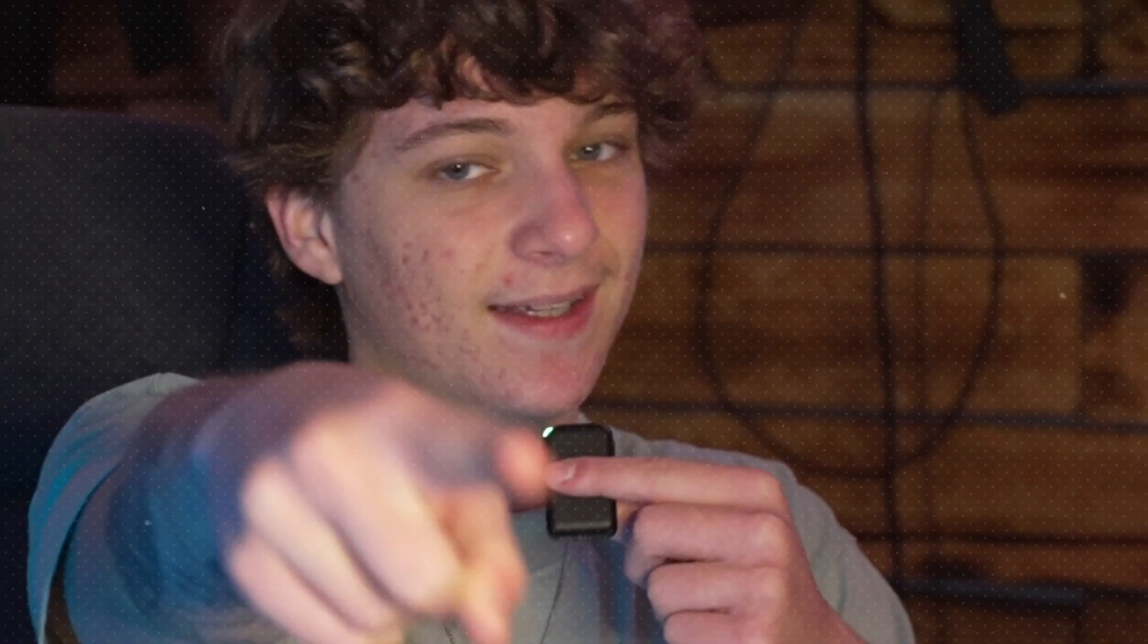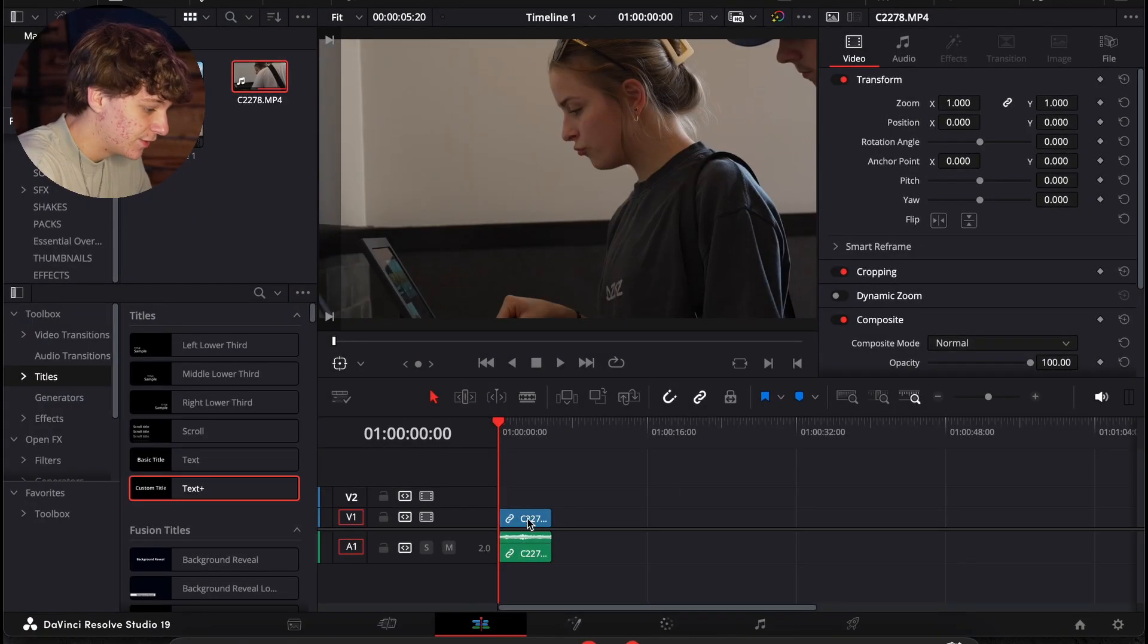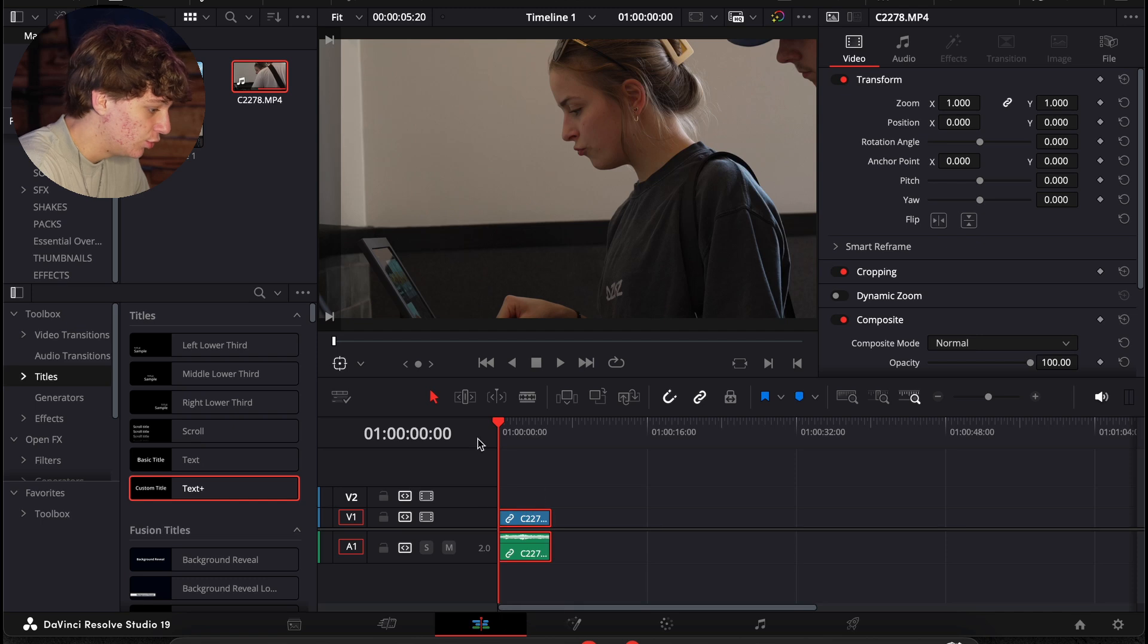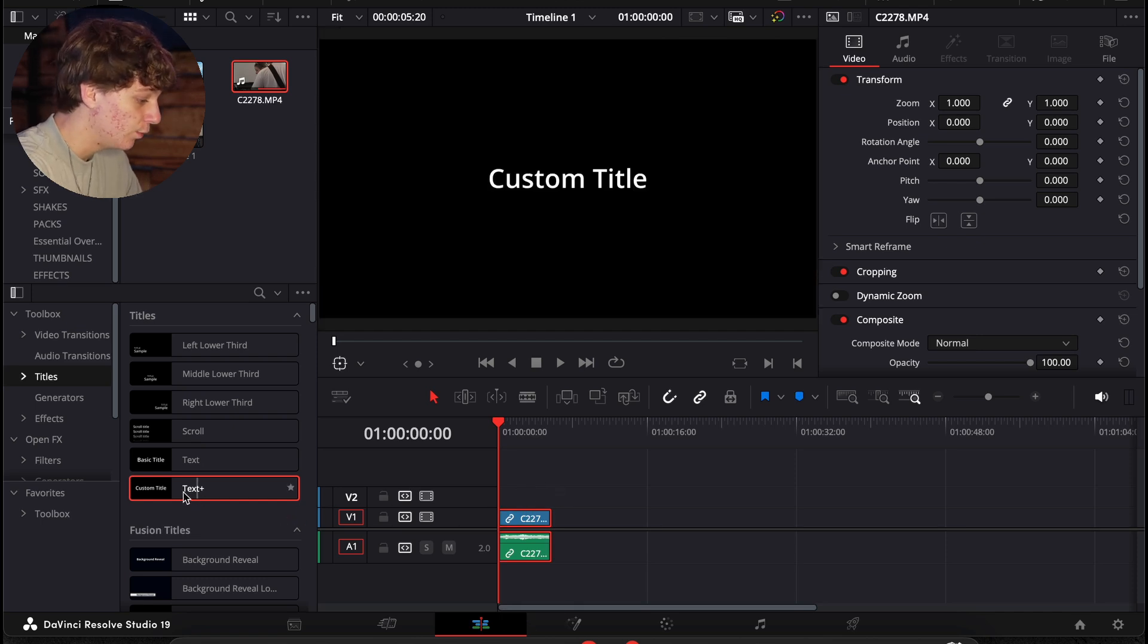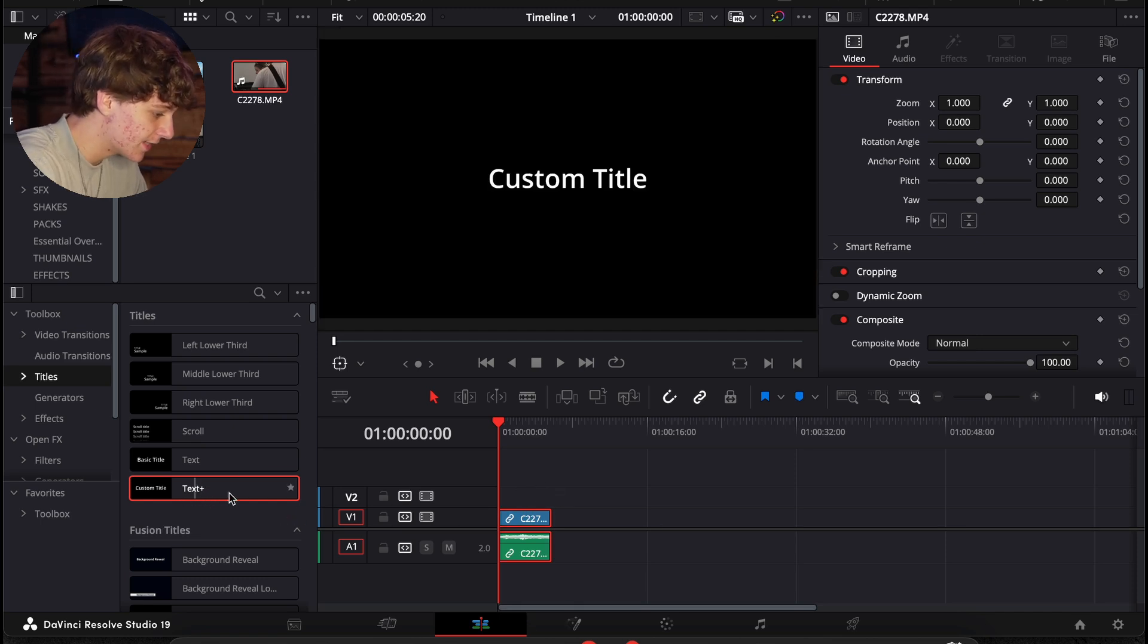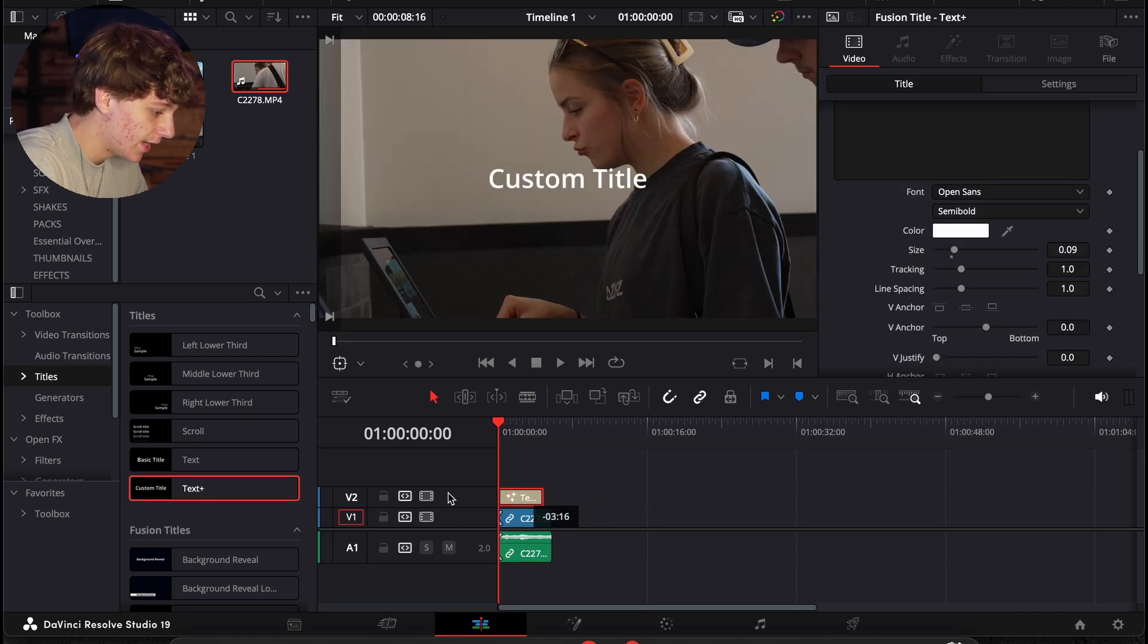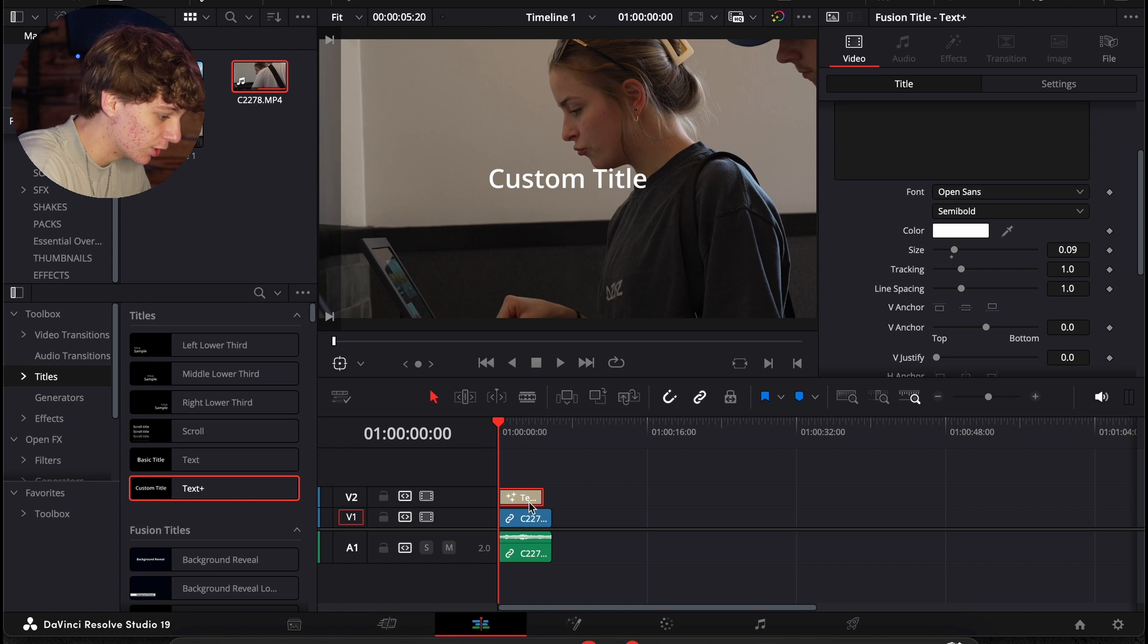Without further ado, we're going to get into DaVinci Resolve right now. Are you guys ready? I am. Let's get it. All right guys, so I have some footage. I'm going to throw this title over and you're going to want to make sure you grab the text title plus, and I'm just going to bring it in my timeline.